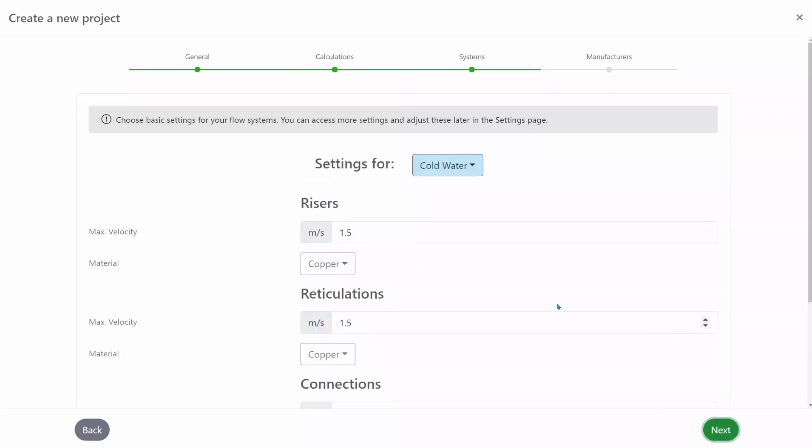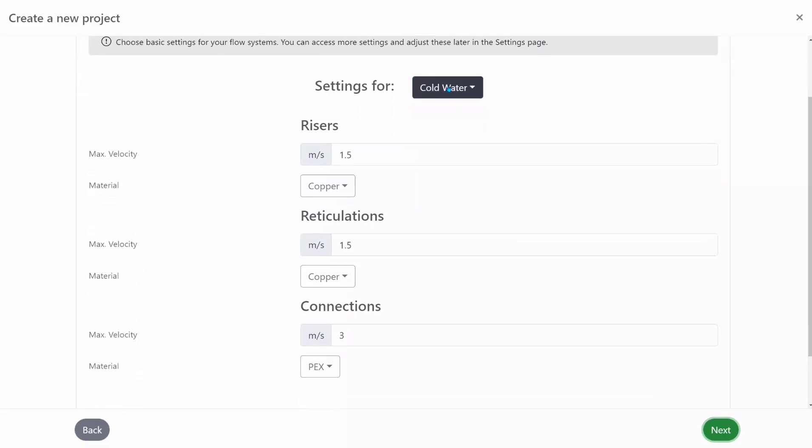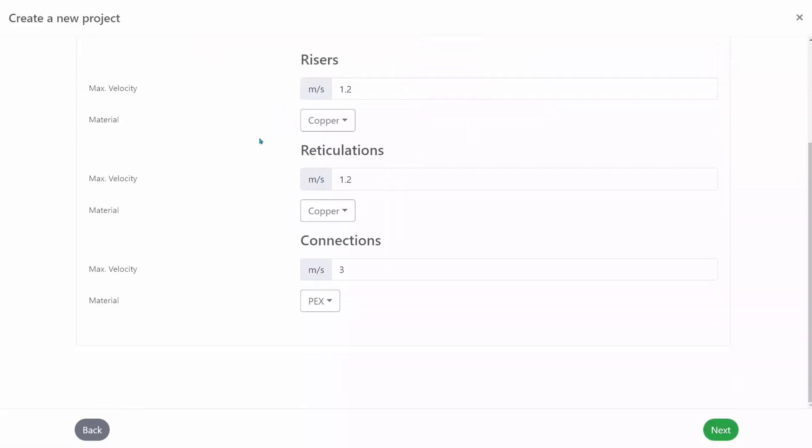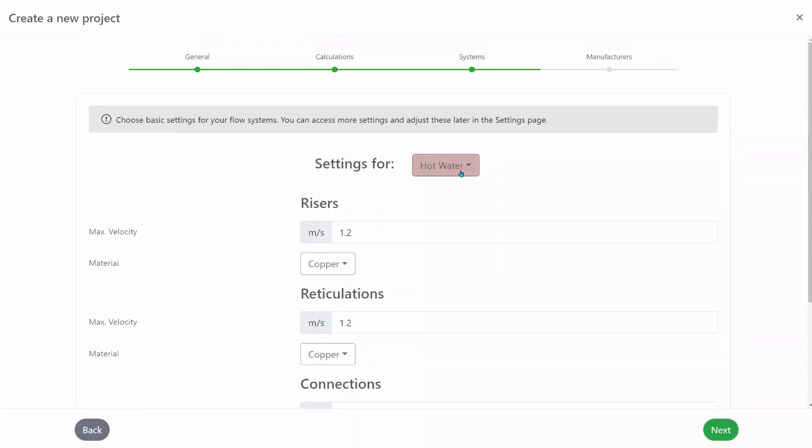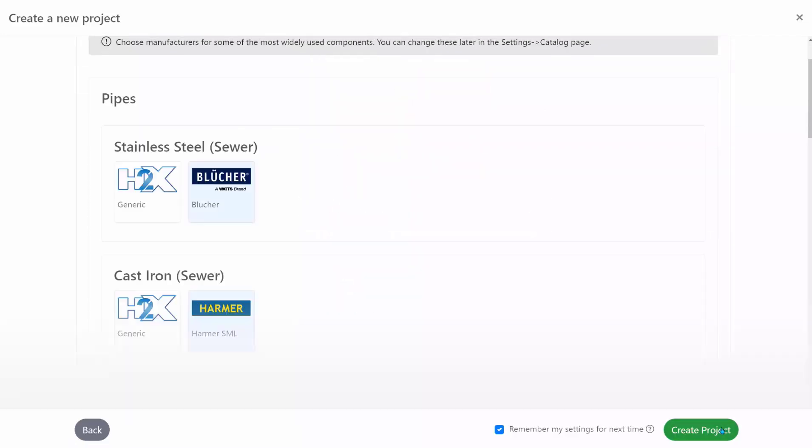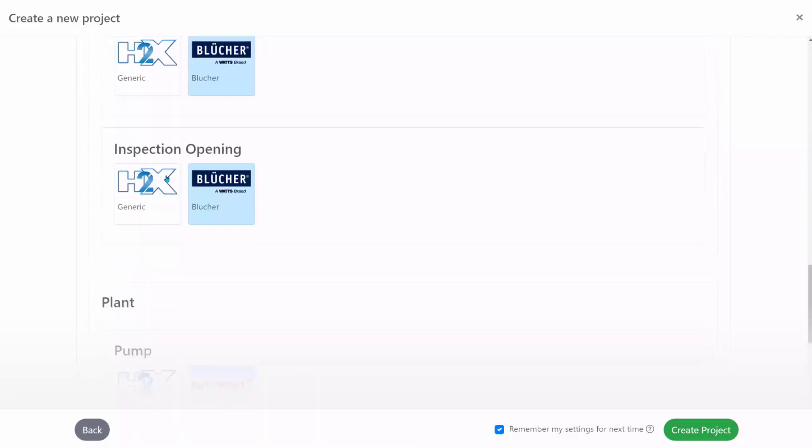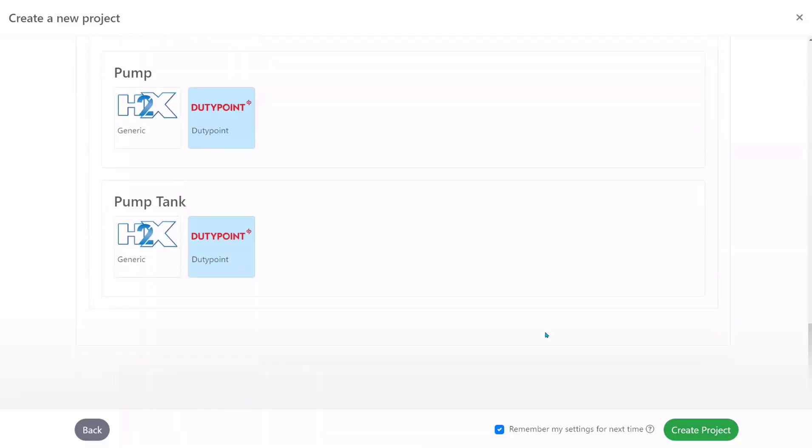Under the systems you can choose what parameters you want to size your systems to such as velocities, pressure drops, materials and then finally you can choose to use some manufacturing products that we have within the software.